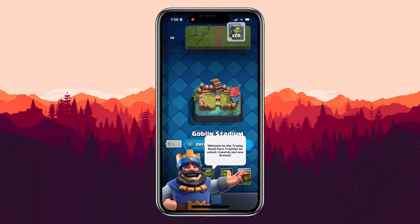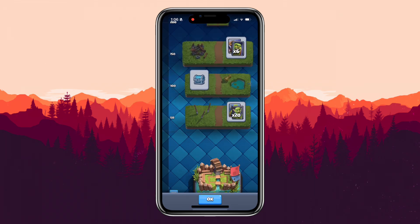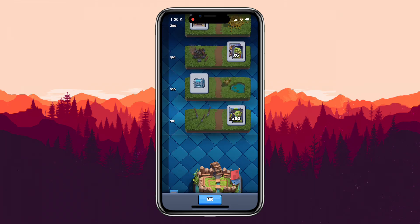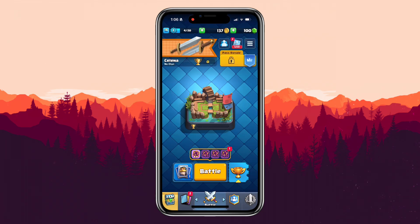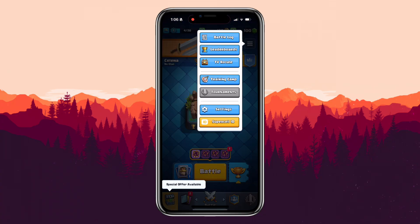First, open the Clash Royale app on your device. Once you are on the main dashboard, look at the top right corner of your screen. You'll see a three-line menu button — go ahead and tap on that.